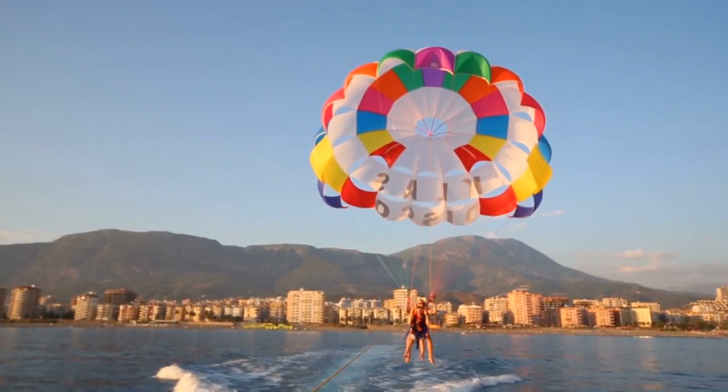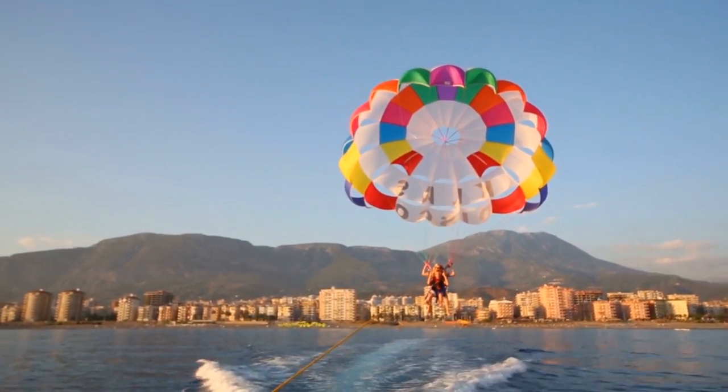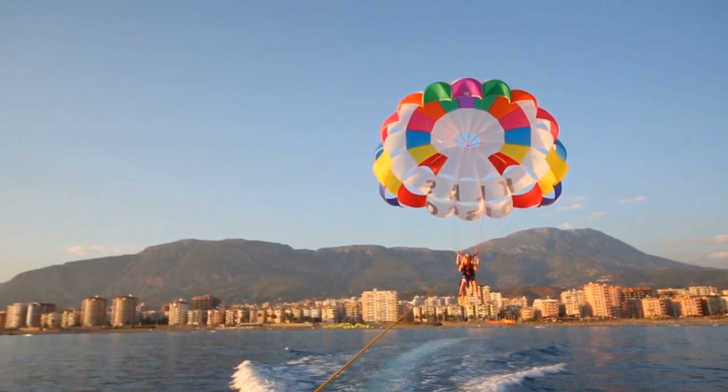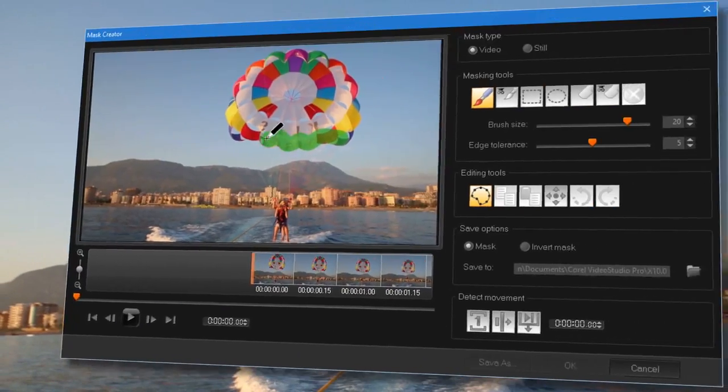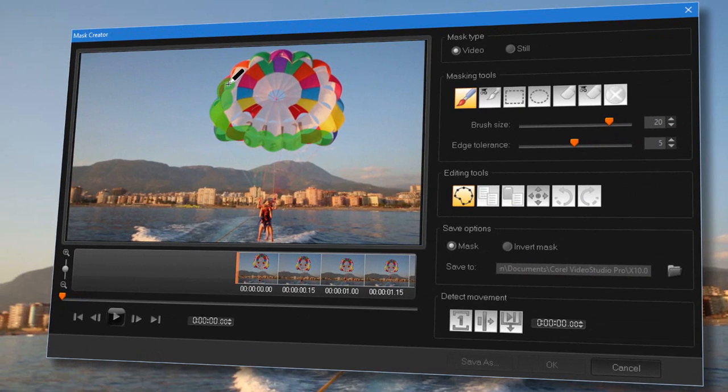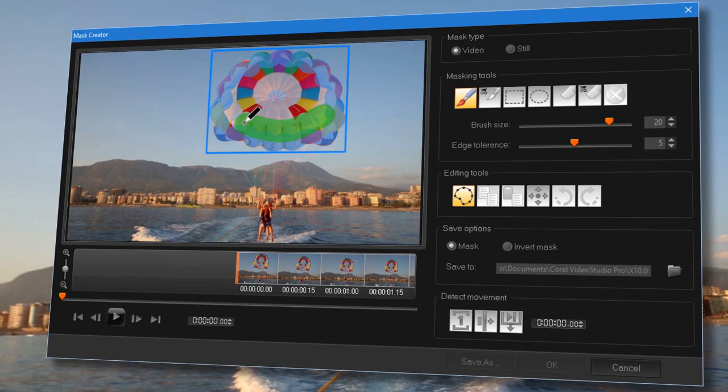Put the focus on key elements in your video with the new Mask Creator. Define the area to highlight with brush and shape tools. Apply popular effects to accent or cover the object or the background.